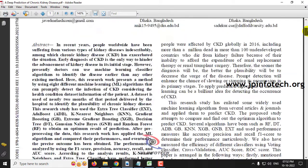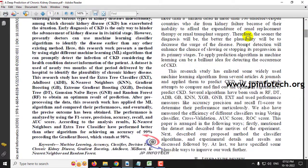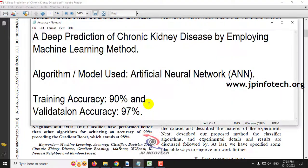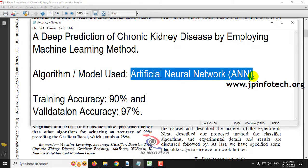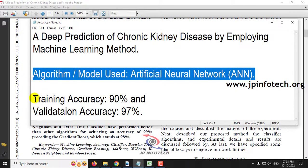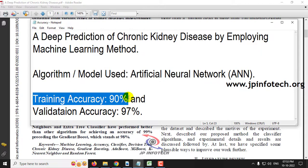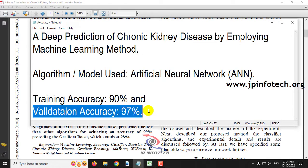In the base paper, the authors have proposed various algorithms like extra decision tree, classifier, AdaBoost, K-nearest neighbors, gradient boosting, extreme gradient boosting, decision tree, Gaussian Naive Bayes, and Random Forest. But we are not going to use any of these algorithms. As our proposed model, we will be using an Artificial Neural Network (ANN). Our proposed ANN model achieved a training accuracy of 90% and a validation accuracy of 97%.